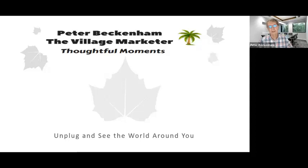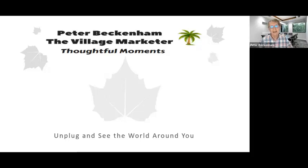Welcome to today's Thoughtful Moment with me, Peter Beckenham, the village marketer. Unplug and discover the world around you. Unplug and see the world around you.